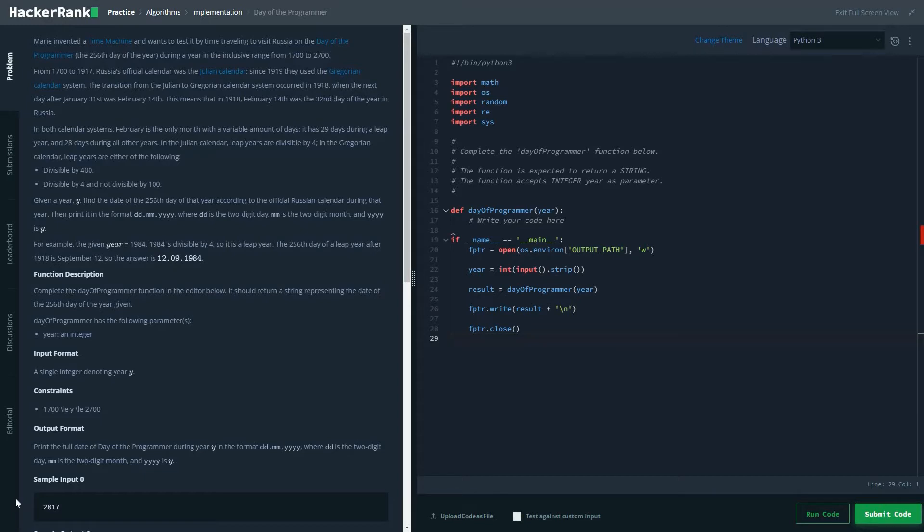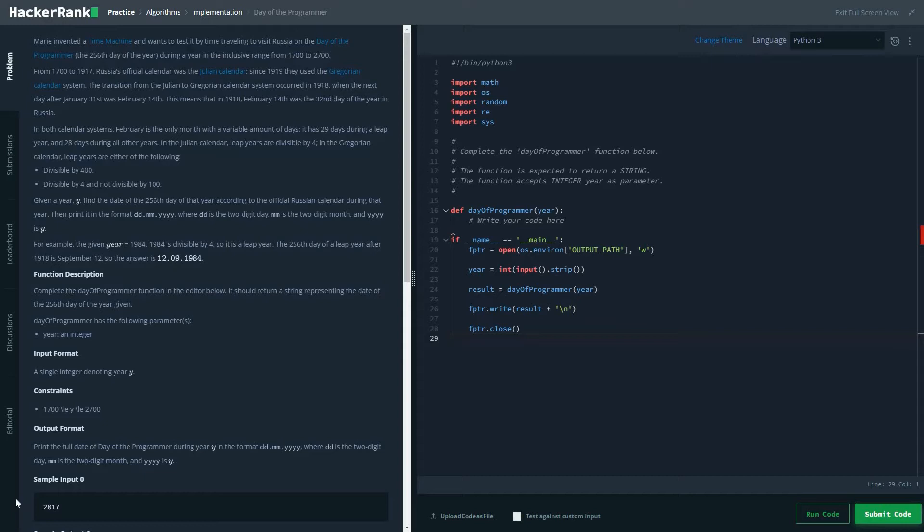In Julian calendar, leap years are divisible by 4. In Georgian calendar, leap years are either divisible by 400, or divisible by 4 and not by 100. So these are the two important things to check.